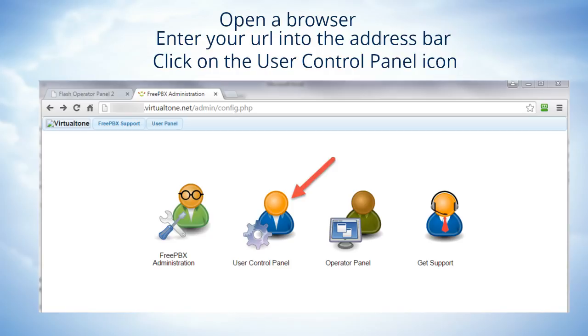Once you have that entered in, go ahead and navigate to that. You'll see the screen and then click on the User Control Panel icon.